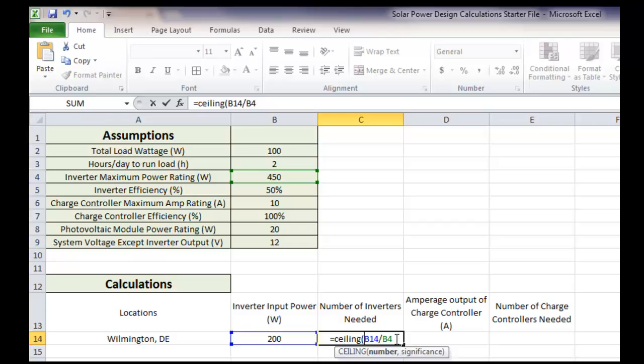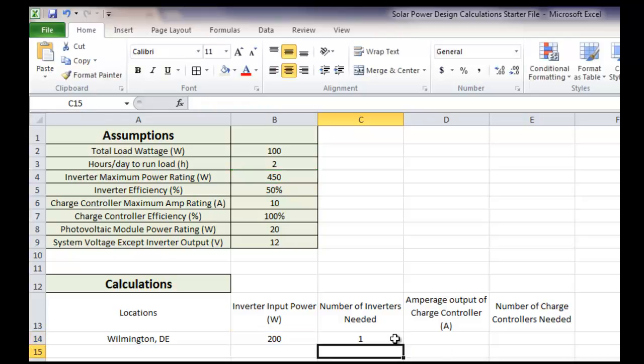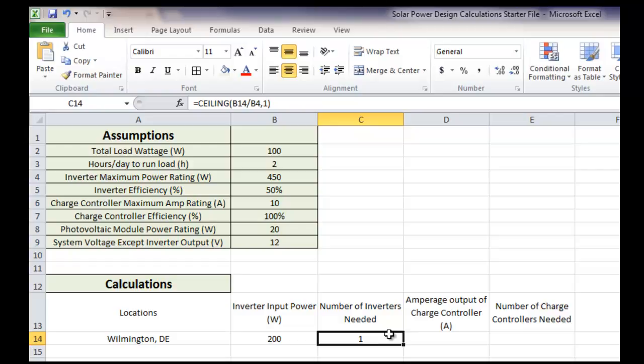And what we're going to say is we want to round up to the nearest one. So that's why we put the one in there. And when we do that and hit enter, you can see that it rounds up to one, which is what we want. And you'll see something similar in the next equations. So we'll go over that one more time.